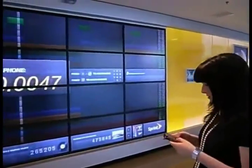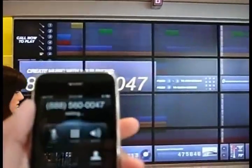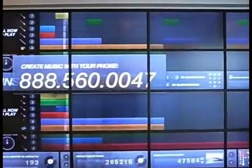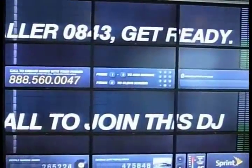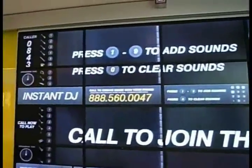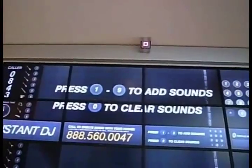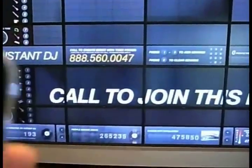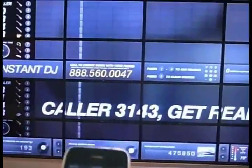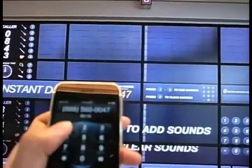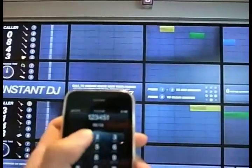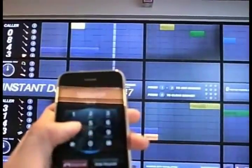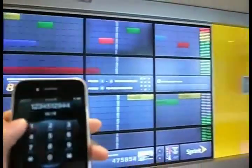So we are now dialing this number. Welcome to Instant DJ. Here you can mix music with your phone. Your phone becomes a remote when you see the last four digits of your number on the video screen. Just press 1 through 9 on your keypad to turn instruments on and off. So enjoy.